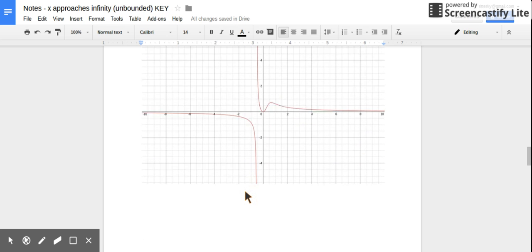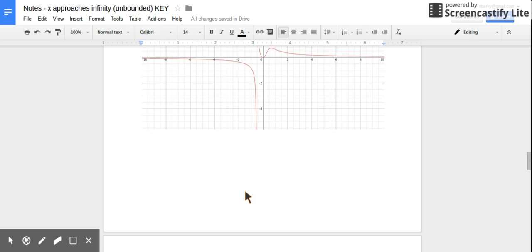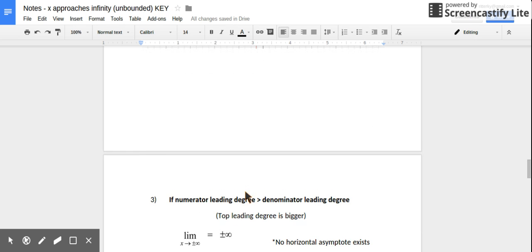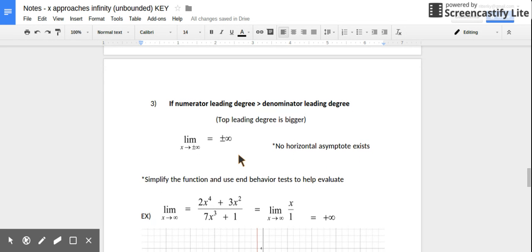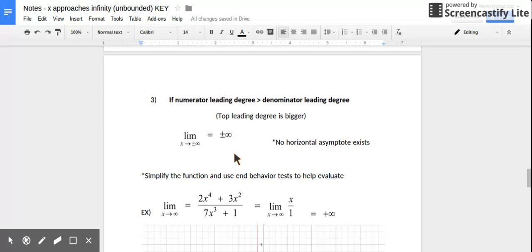So limits that approach infinity have the same exact behavior as horizontal asymptotes. There's one more scenario: what if the numerator's leading degree is bigger than the denominator's? If we were looking for horizontal asymptotes, we'd say no horizontal asymptote exists — there may be a slant asymptote. But when evaluating limits, we say the limit value is either positive or negative infinity, because the graph is growing without bound.